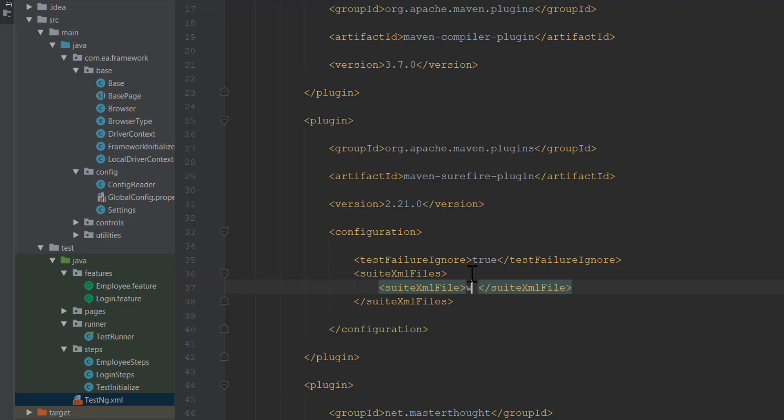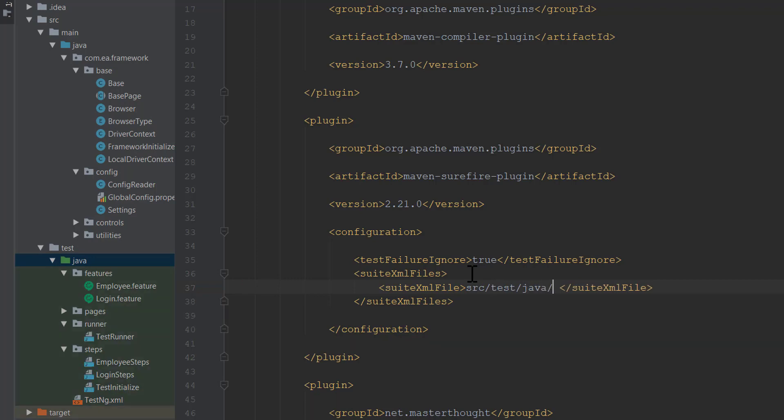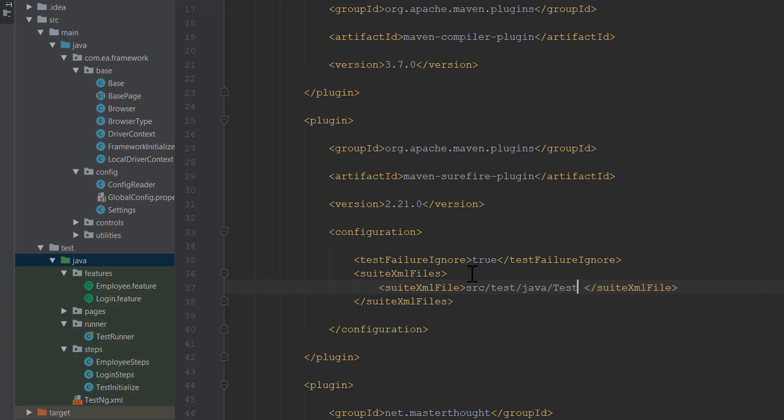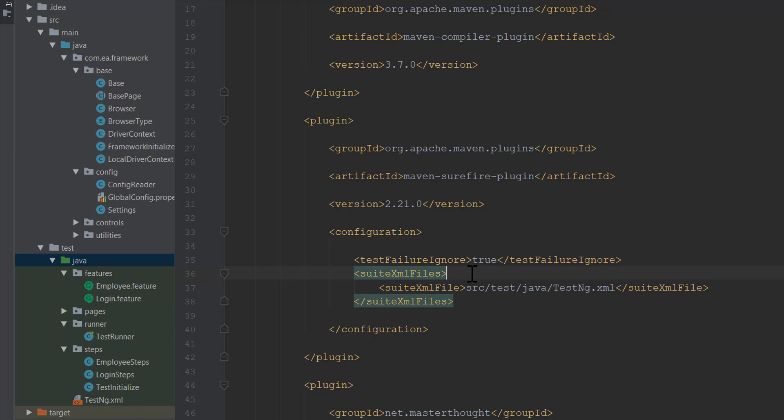So you're going to specify like this: src/test/java and then testng.xml file. This is the path that we need to specify to run our xml file along with the Maven command.